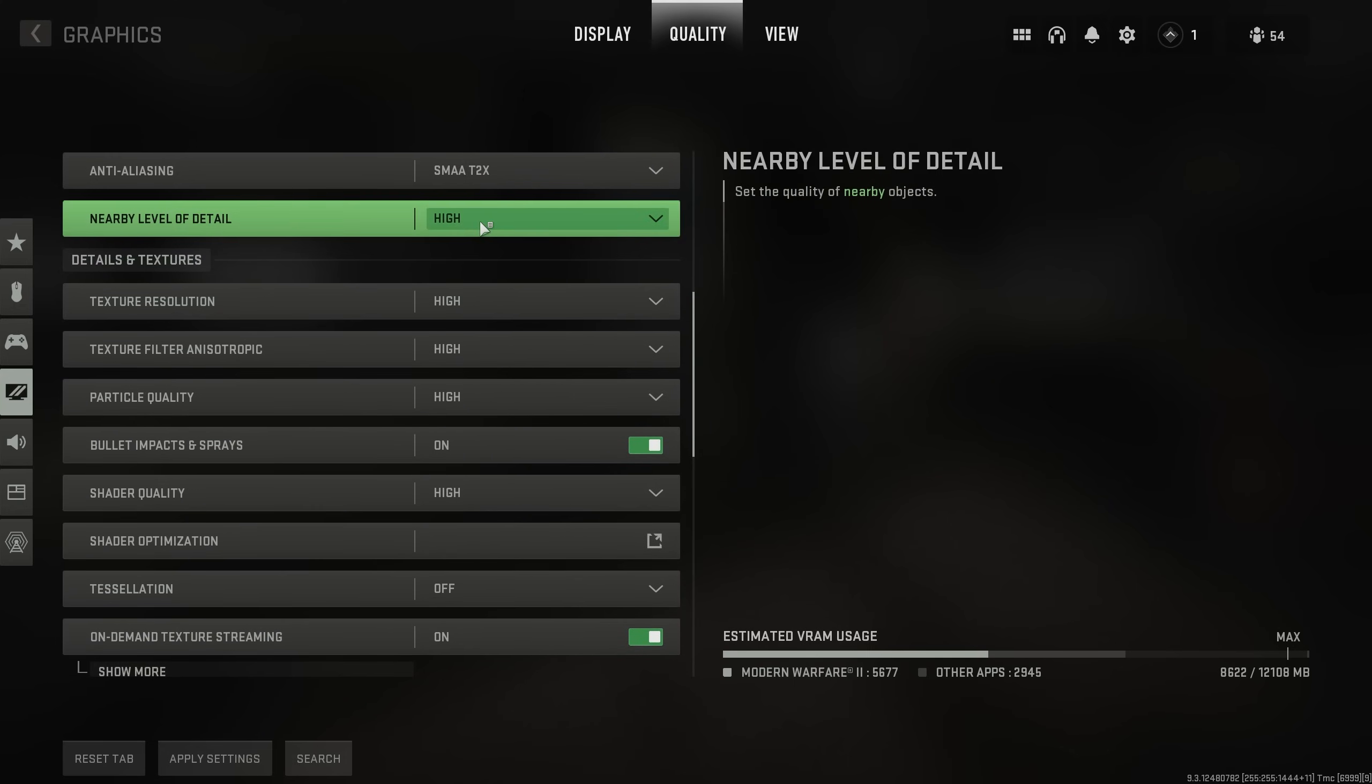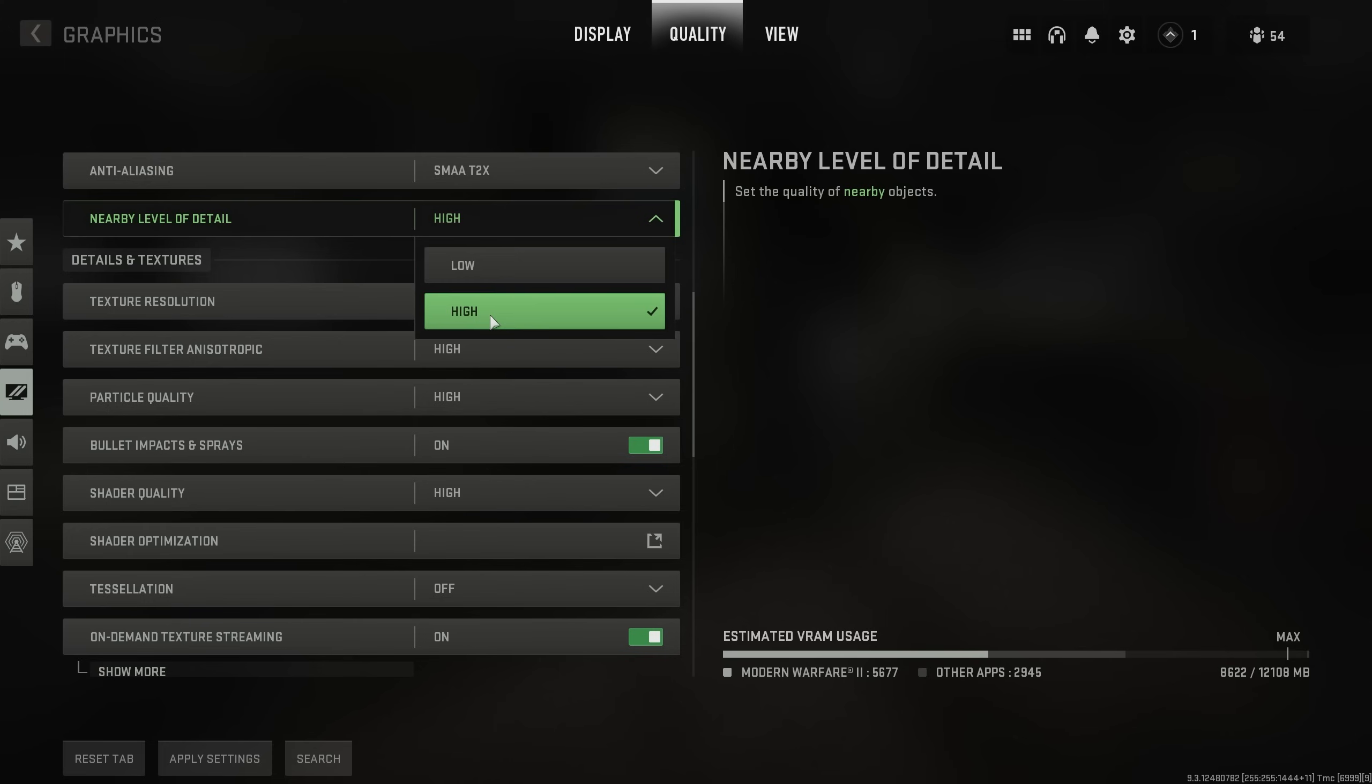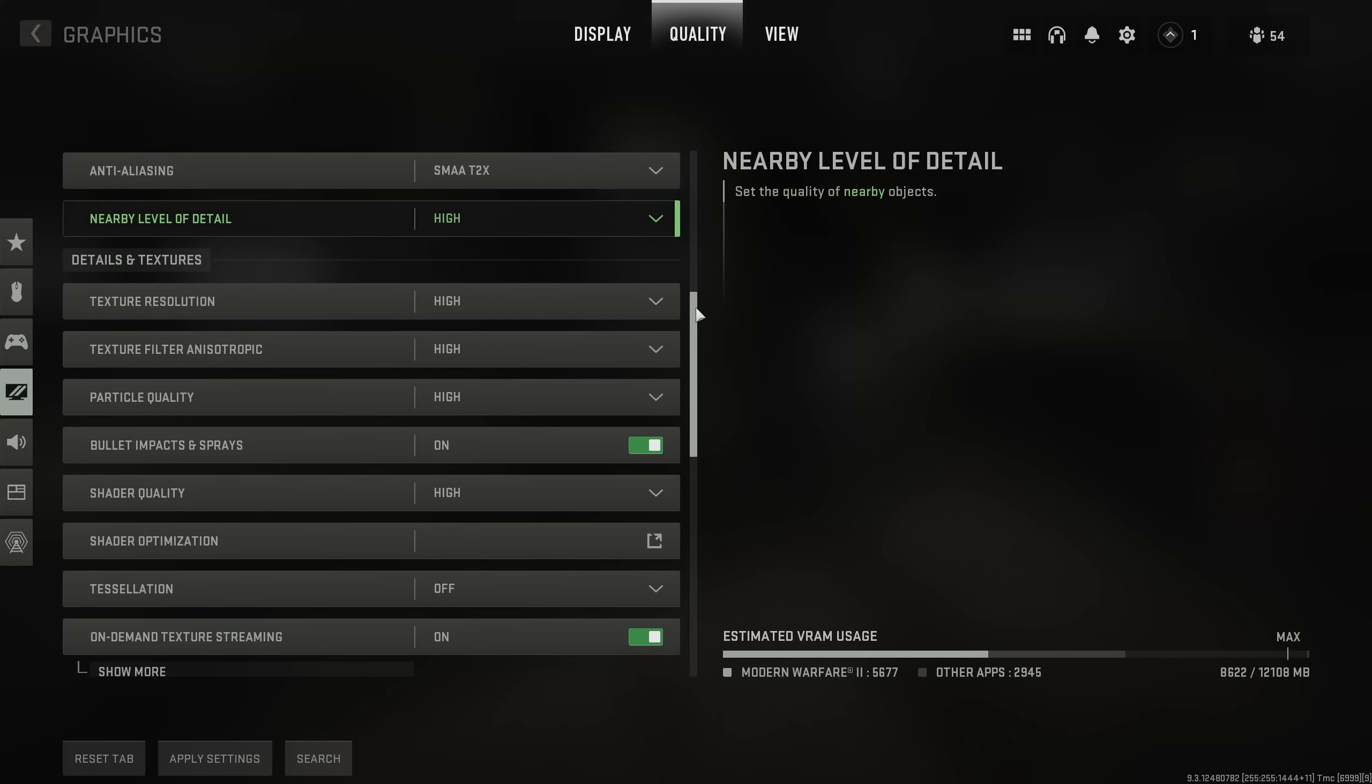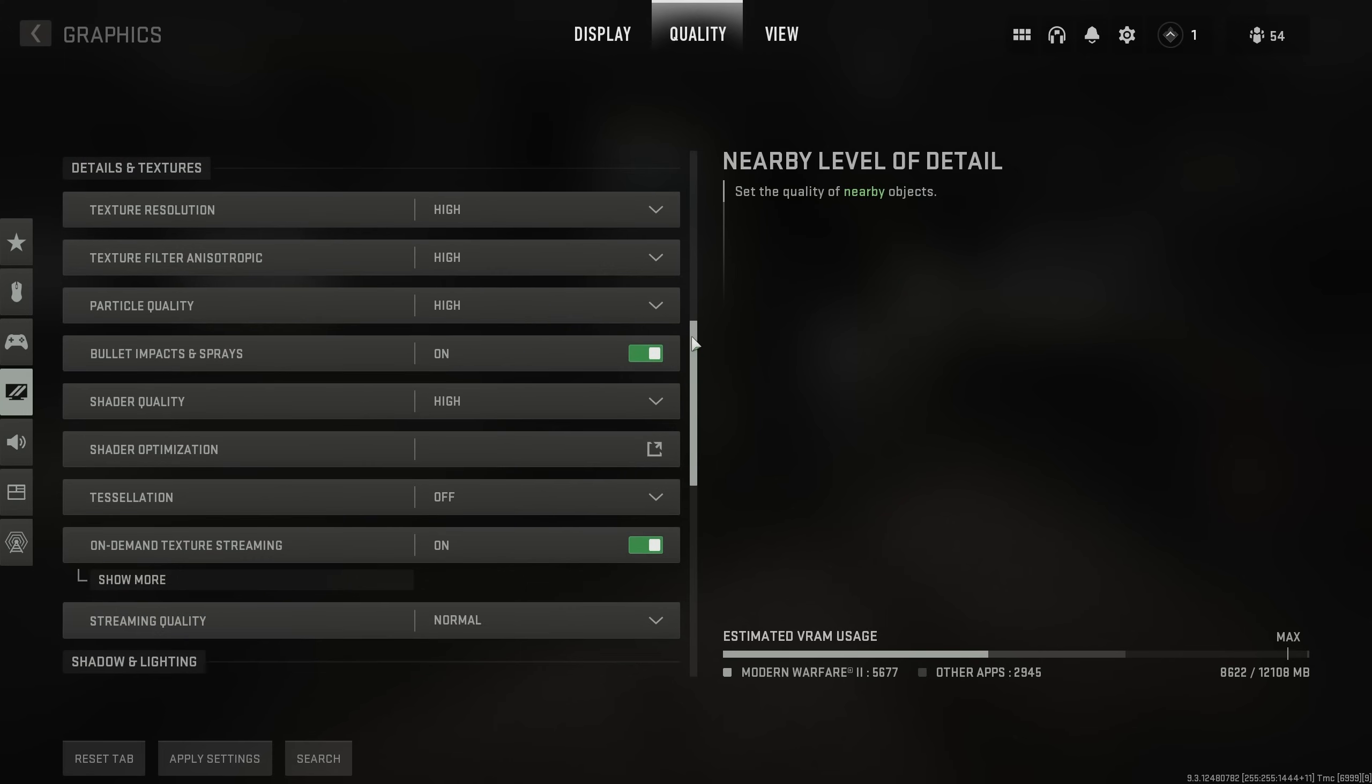Then, nearby LOD should be set to high. This is the quality of nearby objects. It should always be set to high for the best gameplay experience.